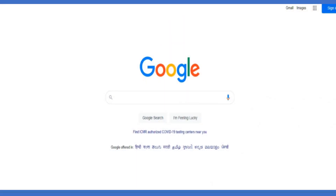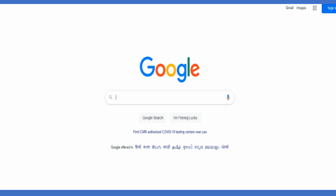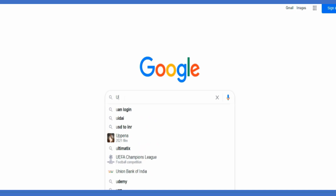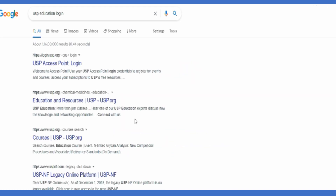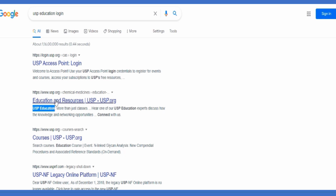Step one: let us see how to register in USP for free certification. Go to Google and type 'USP education login'. Click on USP education login in the results. In the second row you can see 'Education Resources - USP.org'. Click on it.